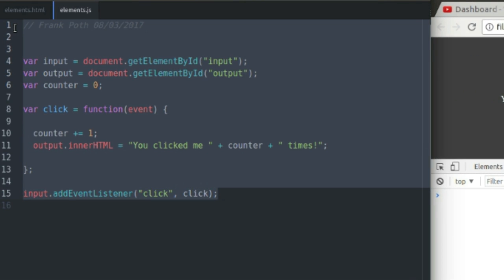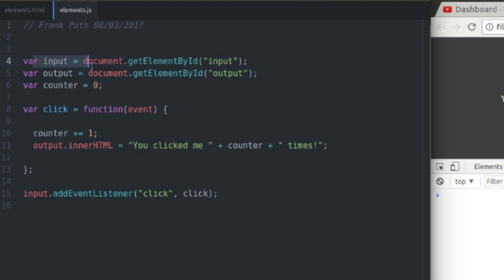I mean, look at this, 15 lines of code, and a lot of it is just white space. So really easy to use JavaScript to get a handle on elements and manipulate the content of those elements.